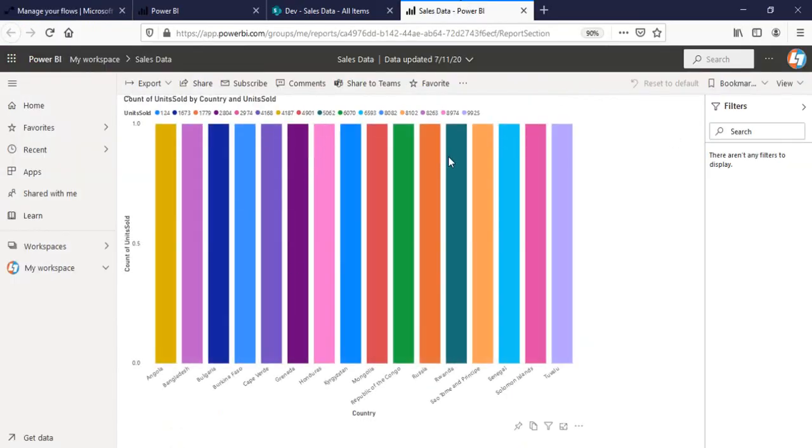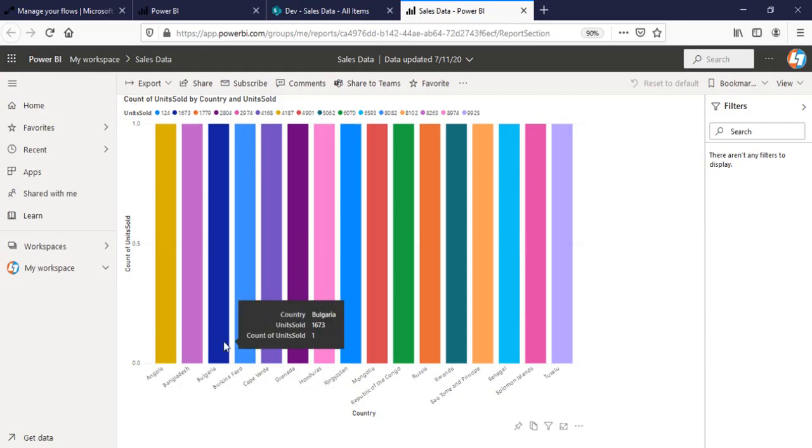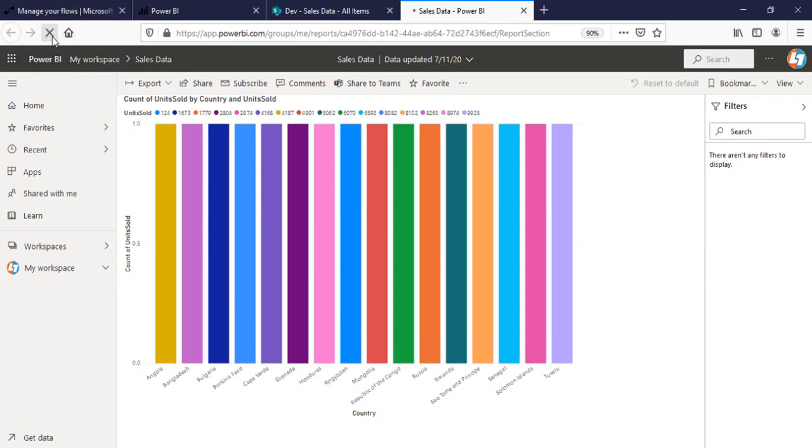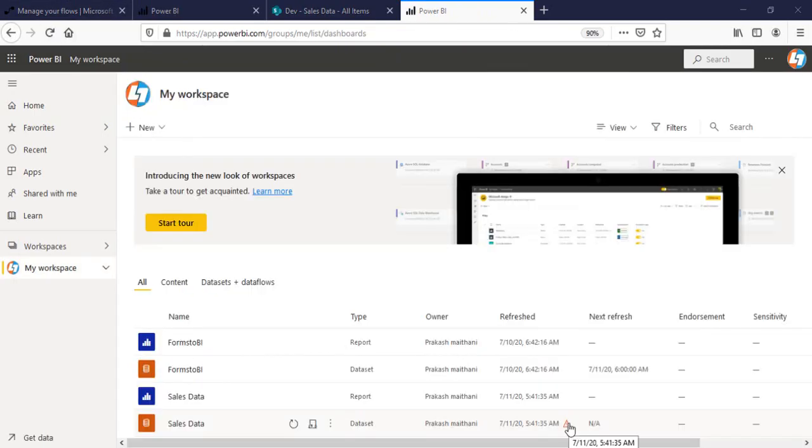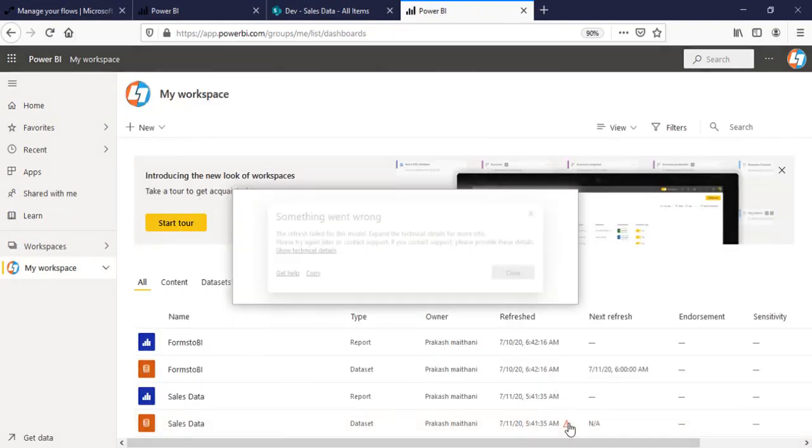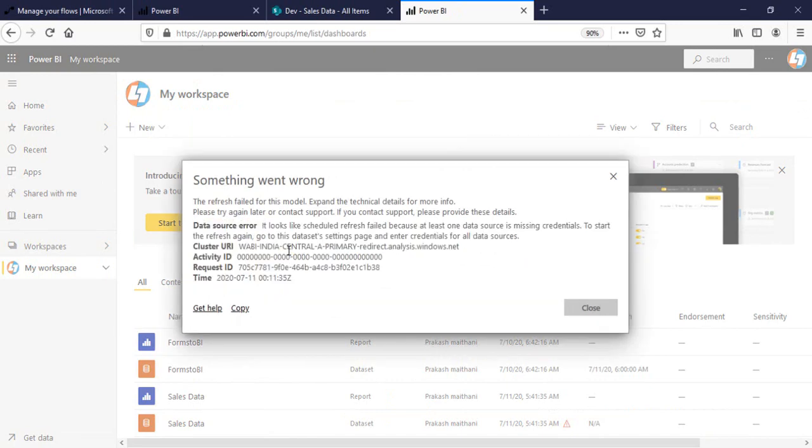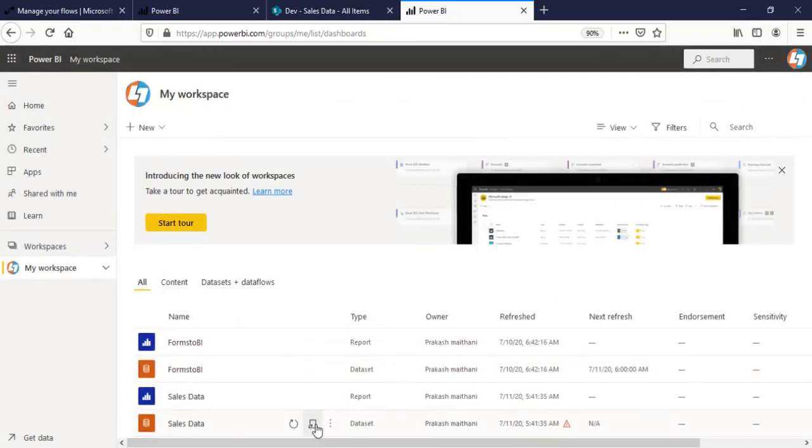I'll go in my report here in Bulgaria and refresh this one. We're getting some error here in my data set. So, I'm going to add some technical detail. Schedule refresh fail.